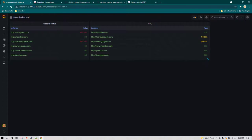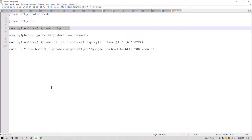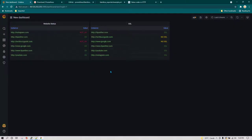Now you can see we are able to see data related to website status and also whether these sites have SSL or not. There are a couple more queries available. For example, we can see how much time it has taken to perform different actions. I'll add an empty panel and run this query to see the output.